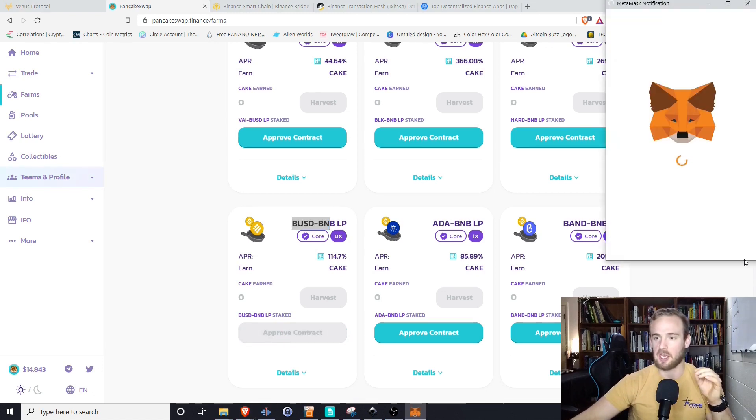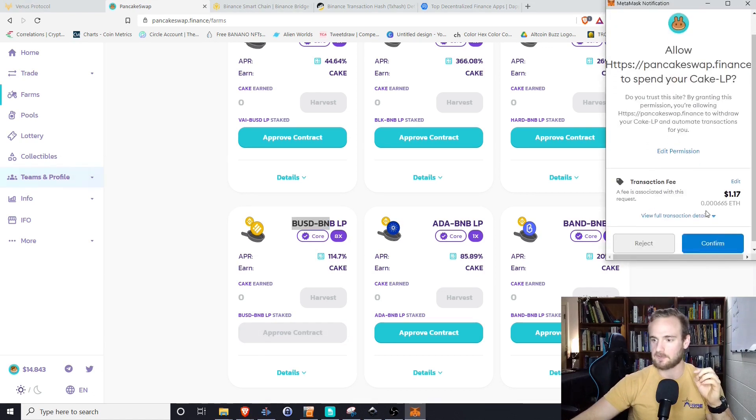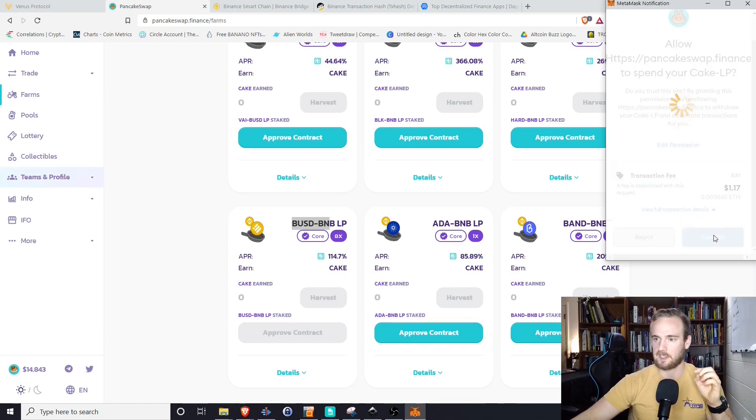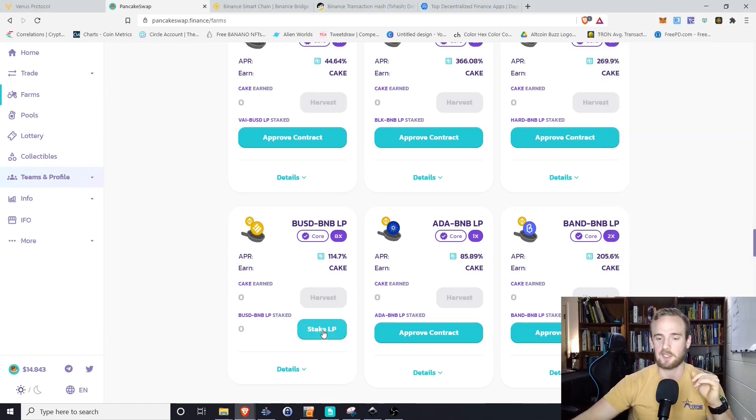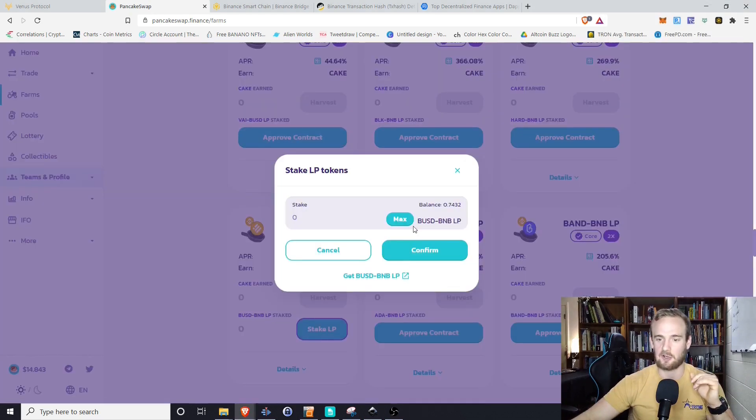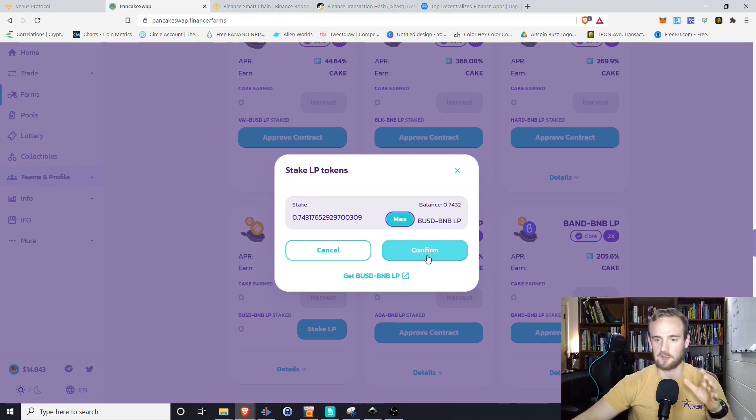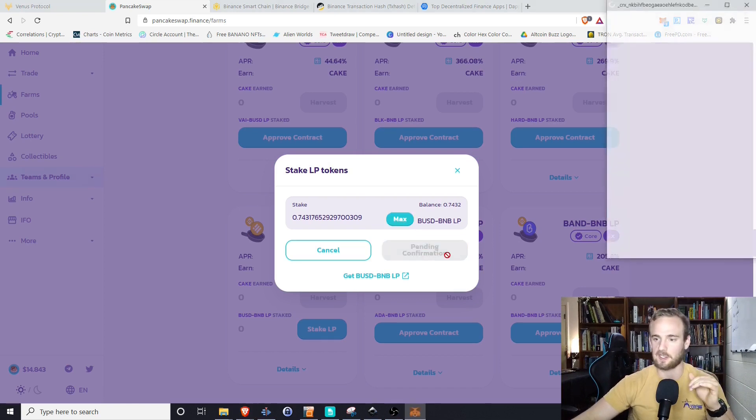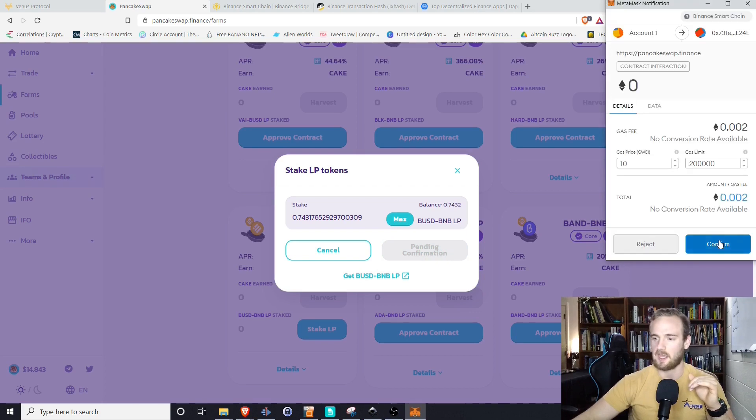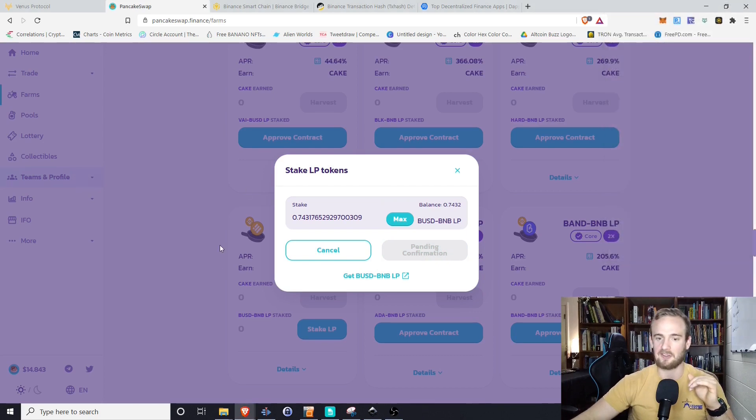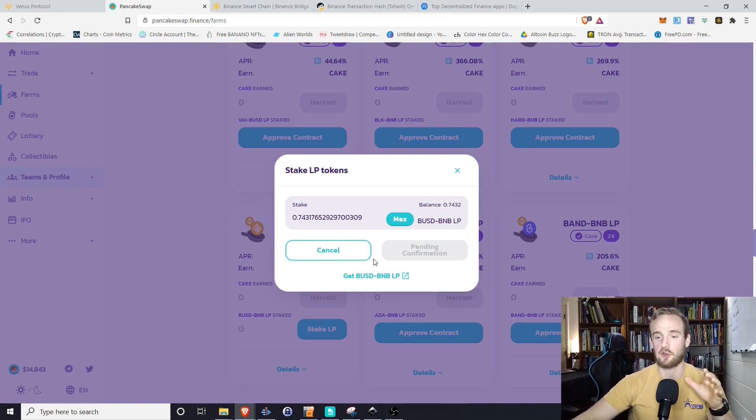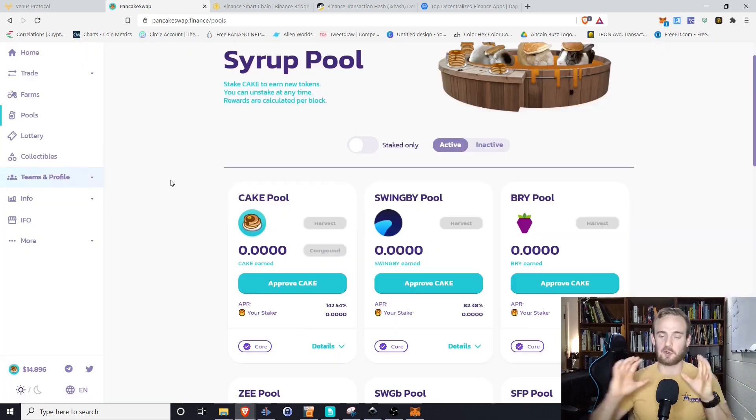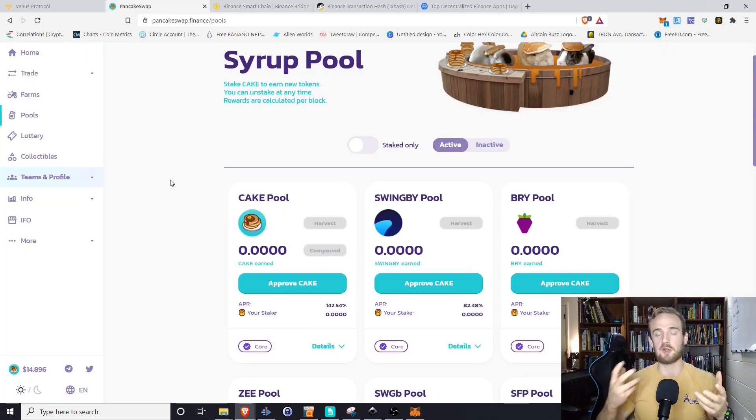And the way that we do that is simply by approving our contract, clicking confirm. All right. So now that that's confirmed, we can go ahead and stake our liquidity provider tokens. Again, we don't have a whole lot, but just to go through the process, we're going to go through it. We're going to click confirm. And what we will see is that that is then going to be staked and we will be earning cake as a reward for staking those liquidity provider tokens.